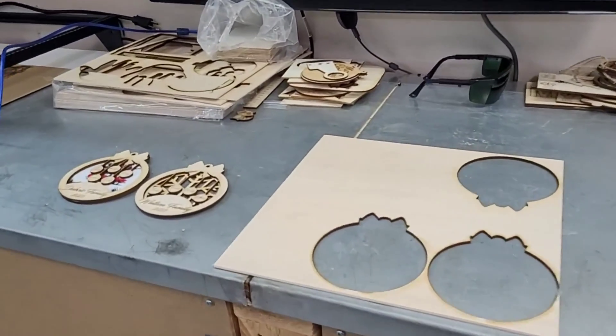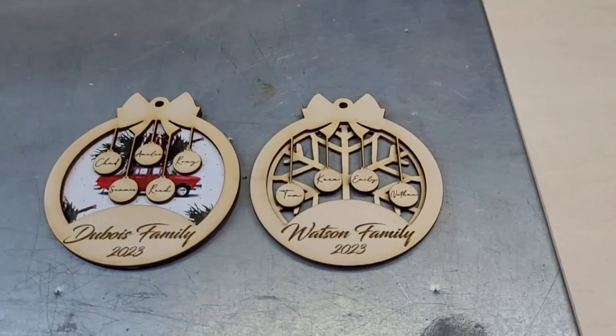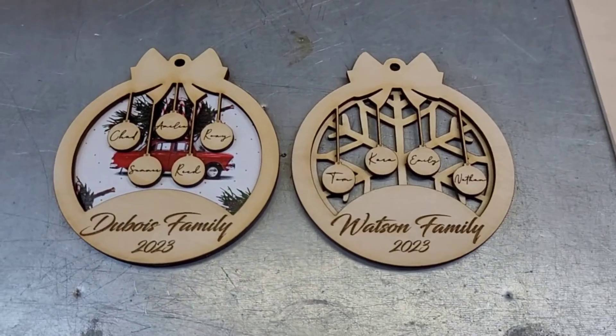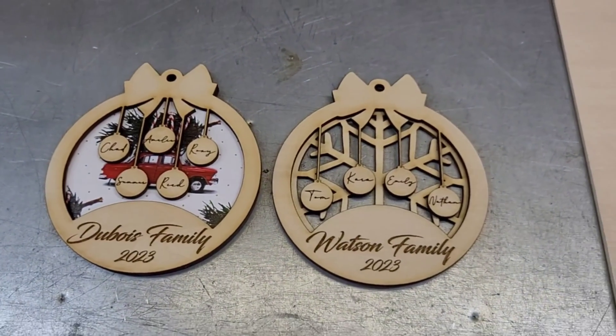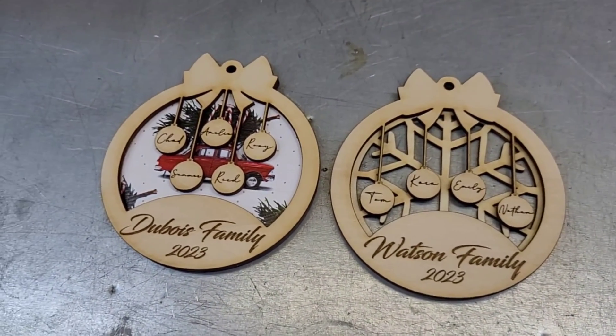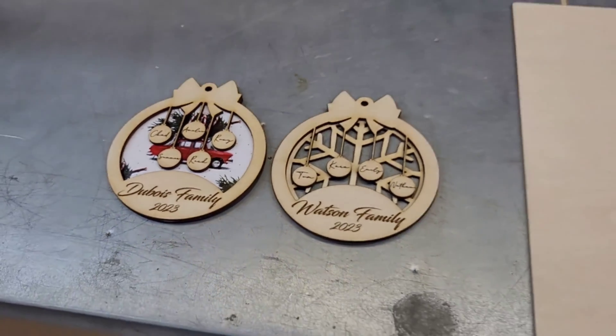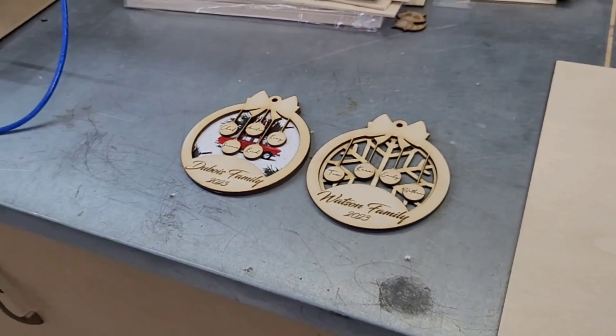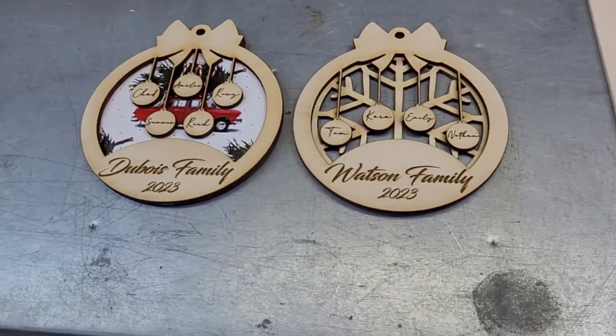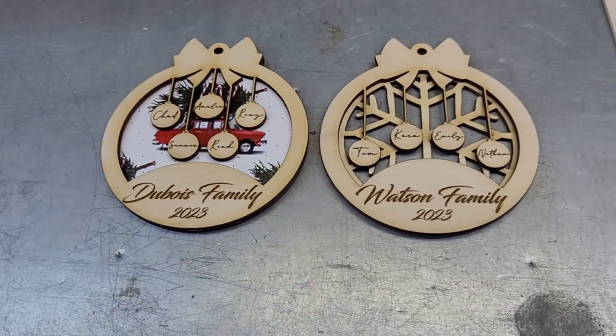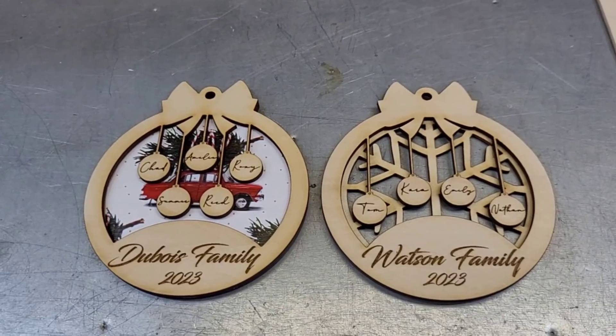Hey guys, welcome back to the channel. Today's project is another Christmas themed video with some decorations for you. This is a personalized family ornament. I found this design online and made some changes to it. I've got a file link down below for you. I'm gonna hop into Lightburn and show you the different versions of this decoration.